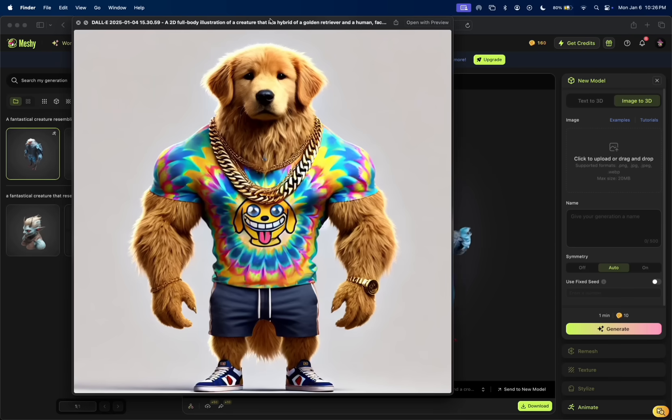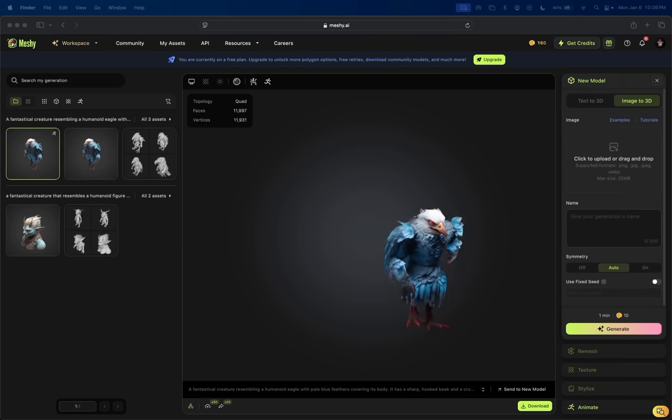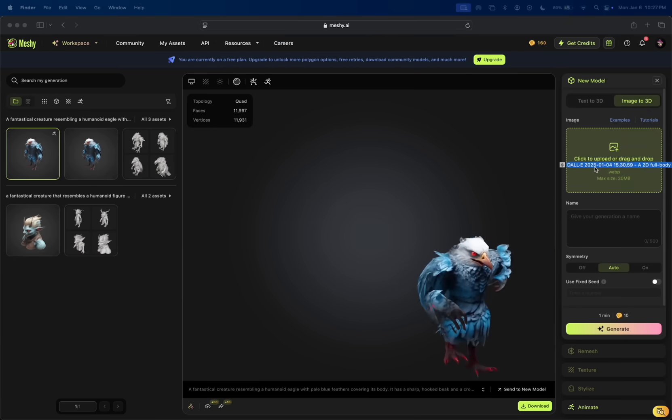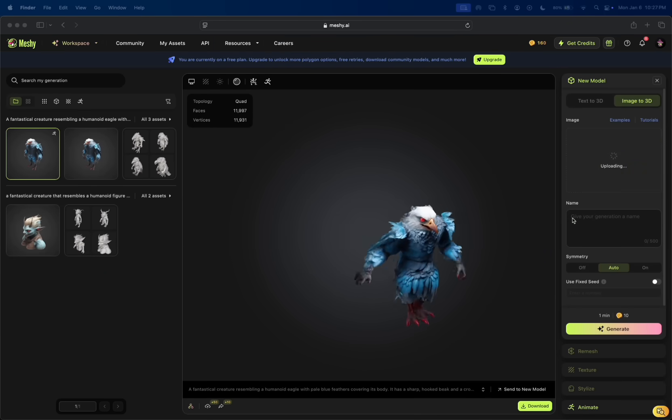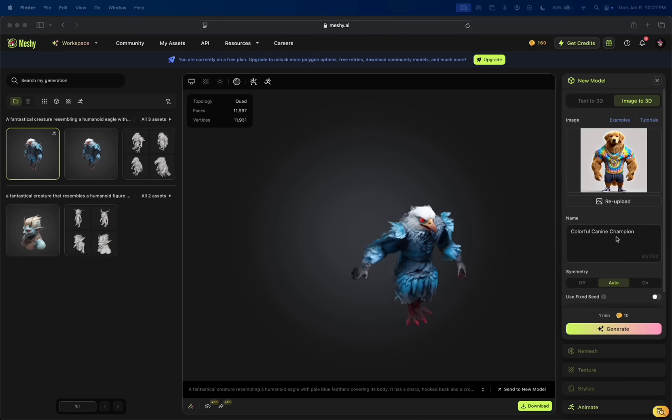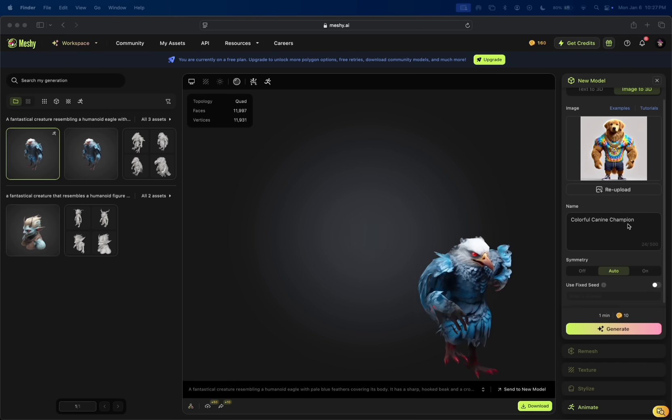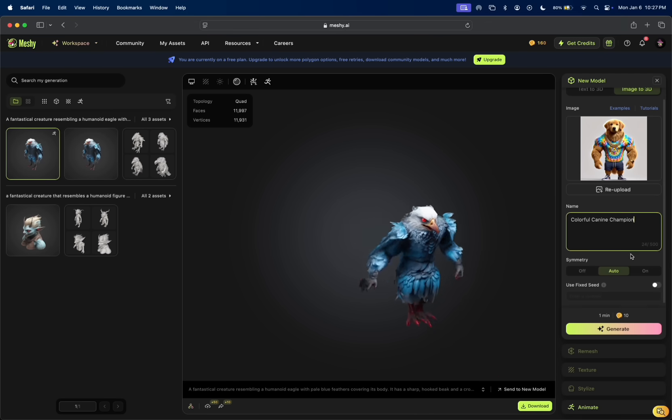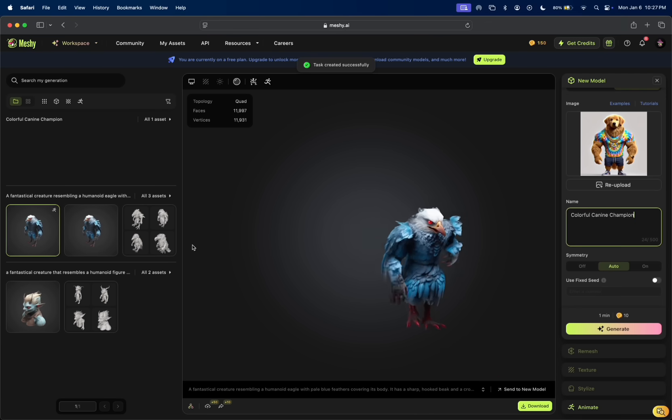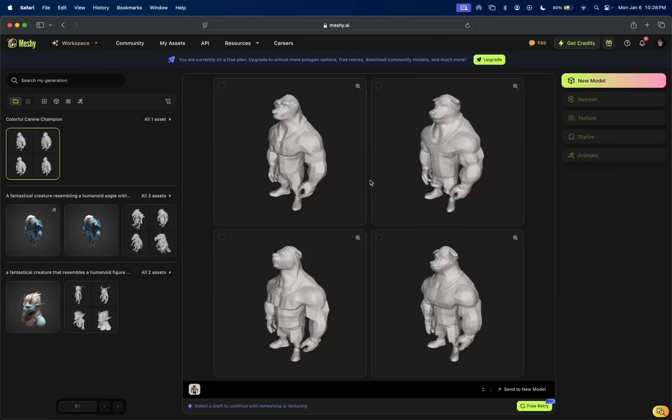I'm going to drop that here. It actually detected a name itself, which is awesome. I can edit that too, of course. Let's see what it comes up with.